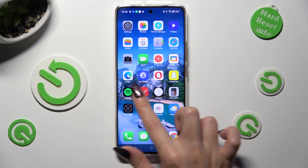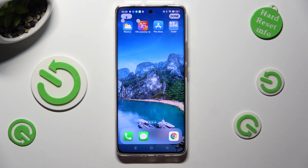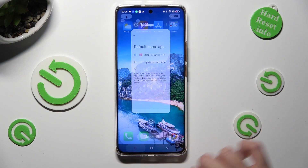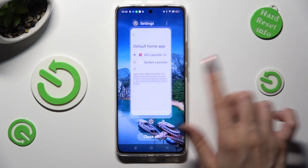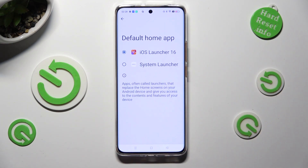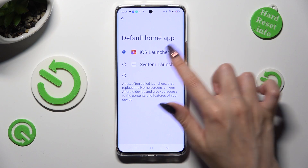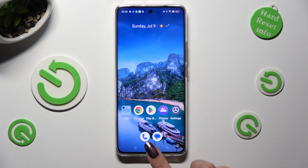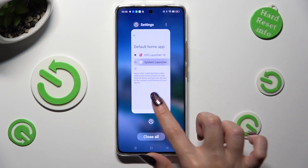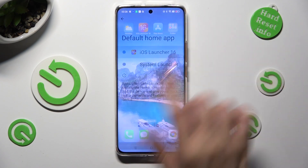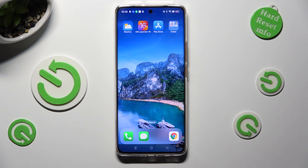If you wish to switch between your layouts, go into exactly the same settings and choose System Launcher or the iOS one.